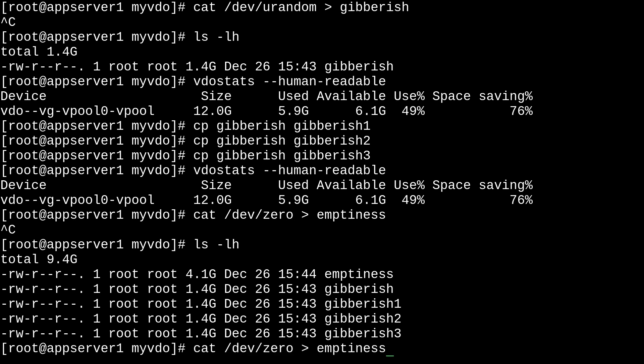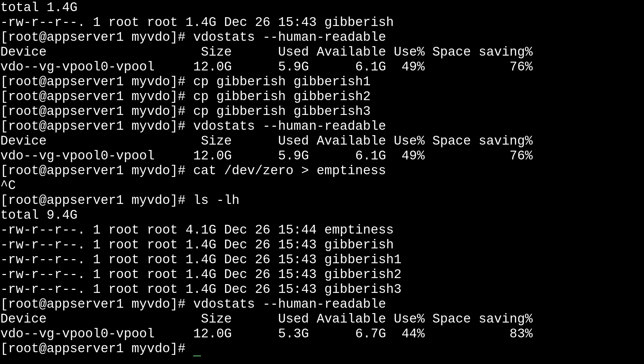So, we can check vdostats again. And you'll see here that our space saving went up by quite a bit. It went to 83%. And that's because this empty file is pretty easy to compress, even though it looks like it takes 4.1 gigabytes to store.